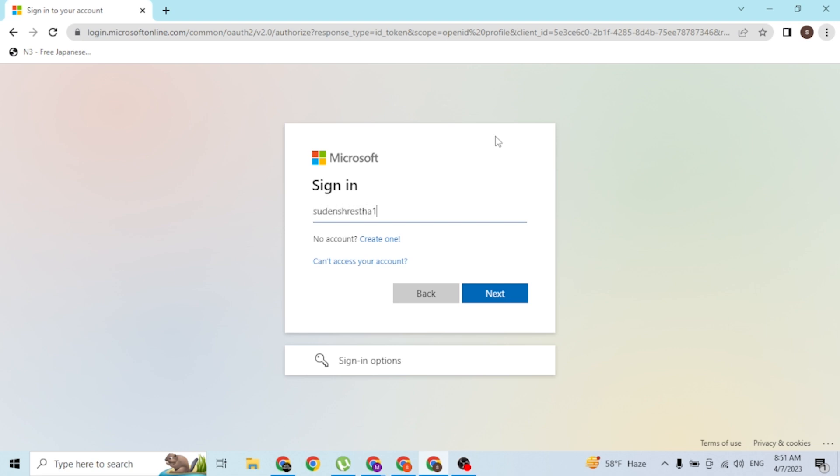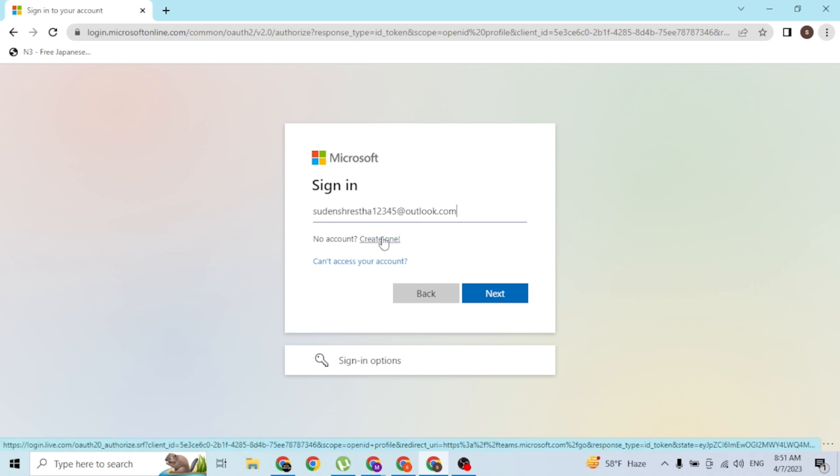Enter it like this. If you have not yet created an account on Microsoft Teams, you can simply click on the 'Create one' button available here to go through the procedure to create an account.